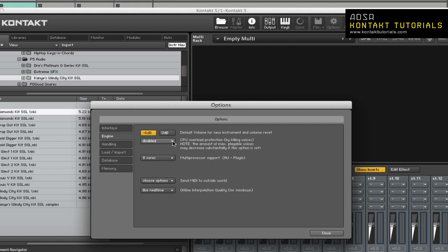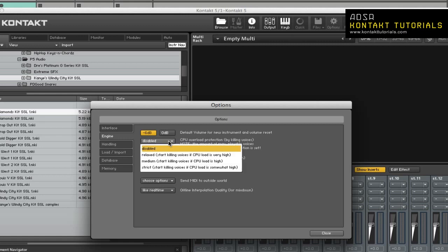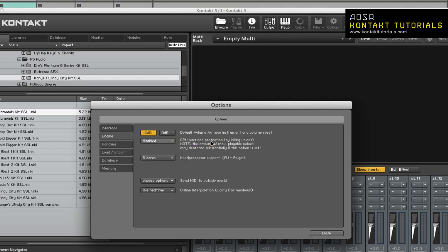CPU Overload Protection. This allows you to kill voices to avoid engine choking when you have high voice counts. This setting affects how cautious Kontakt is. For example, Relax will not start killing voices until the CPU is very close to overloading. It's recommended to keep this disabled for systems with quad-core CPUs.